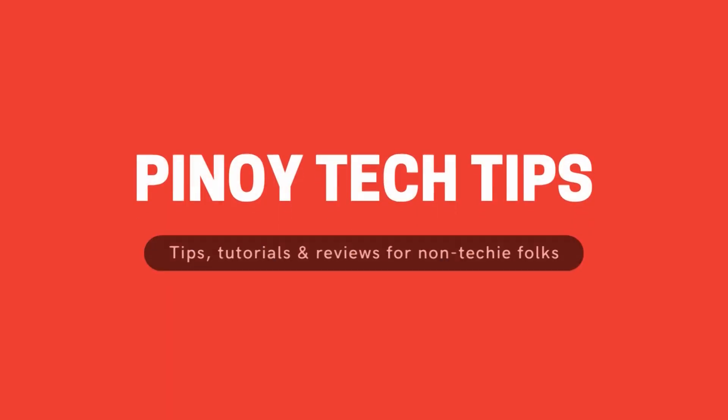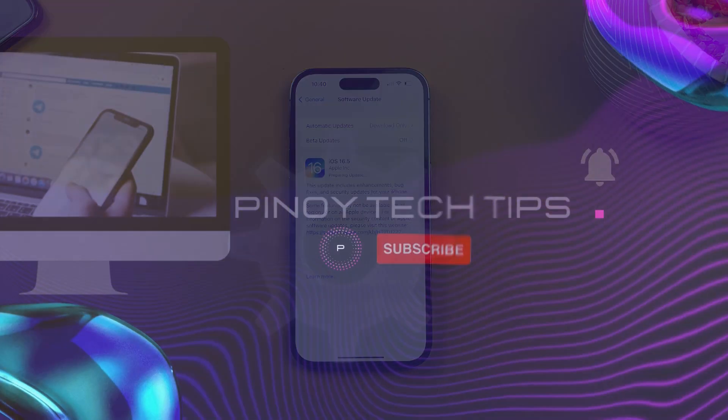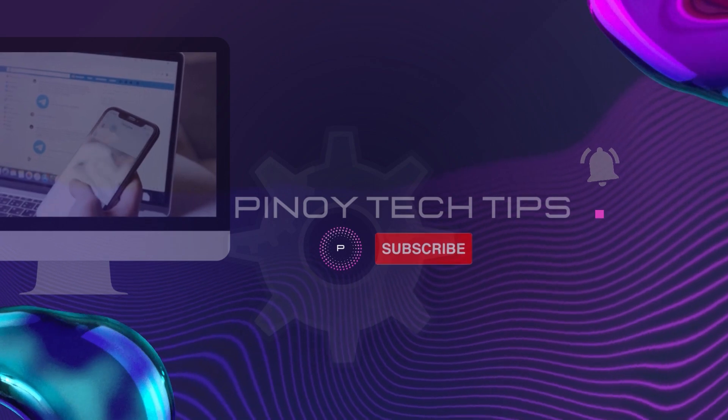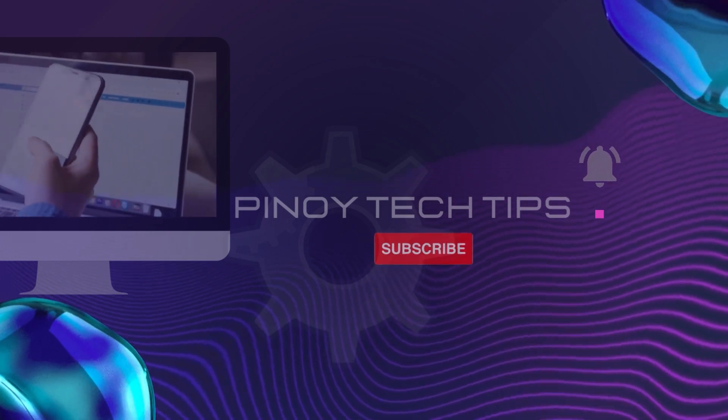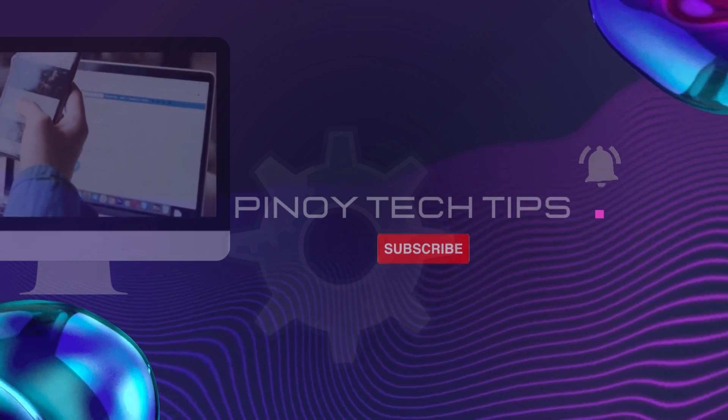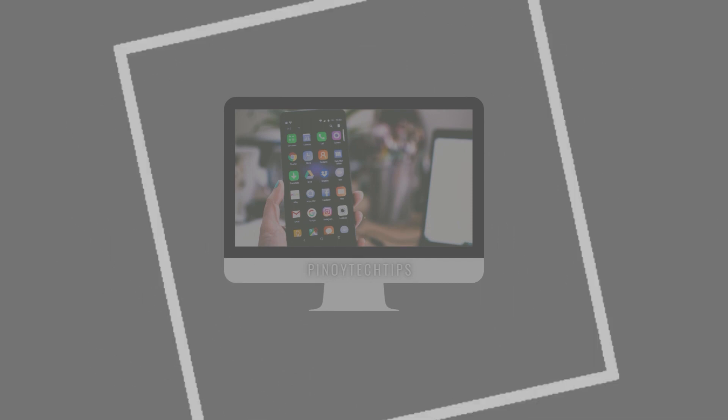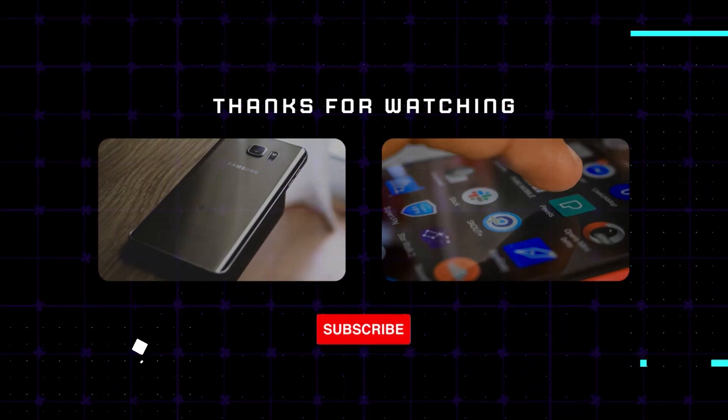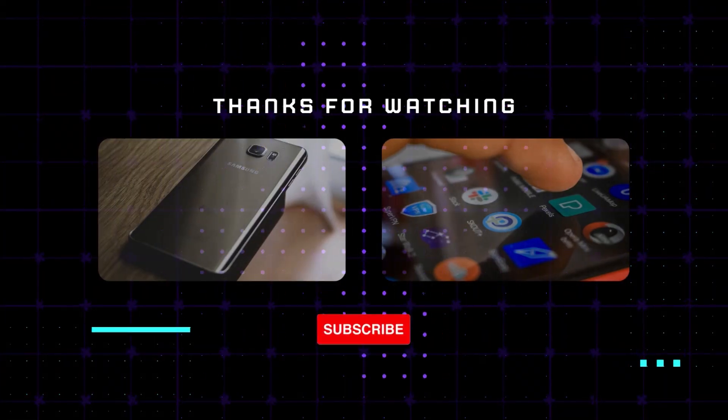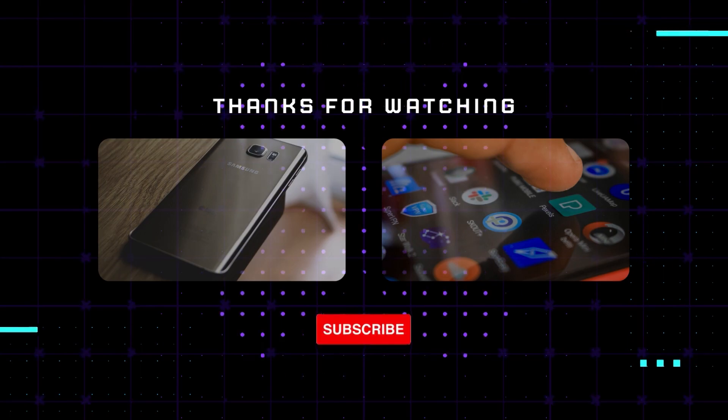Thank you for watching today's video. If you found this tutorial helpful, please give it a thumbs up and subscribe to our channel for more smartphone tips and tricks. Feel free to leave any questions or suggestions in the comments below. Until next time, take care, and happy updating! Bye!